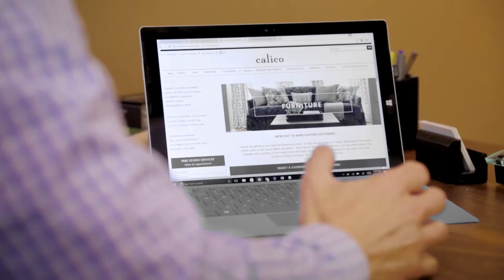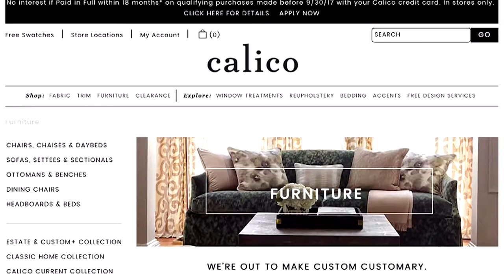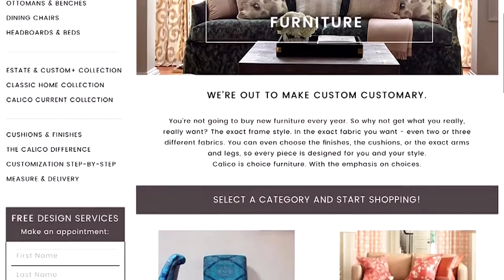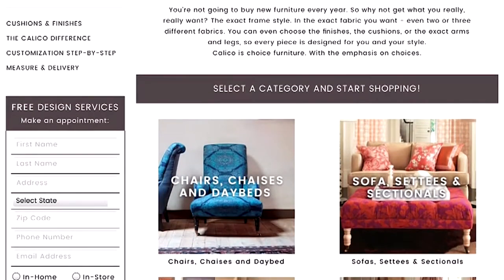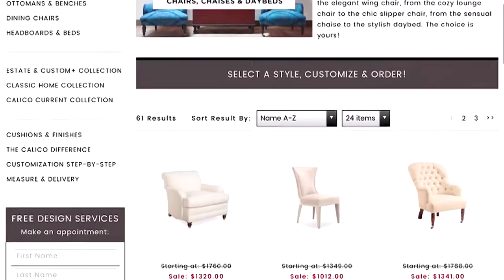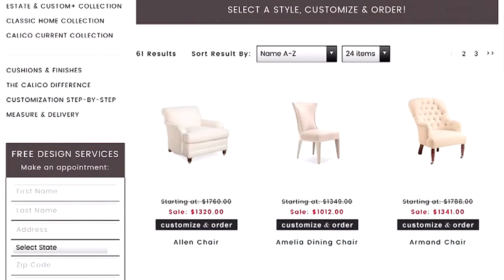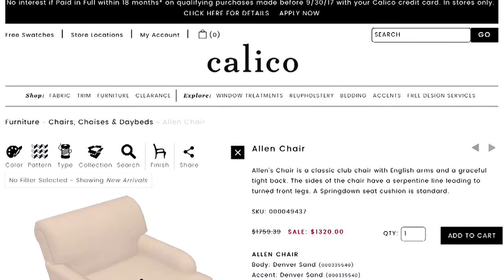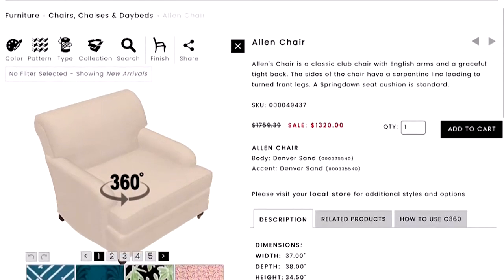The starting point on our website is the furniture page. You click on it, then look at the category of furniture you want to purchase — say, chairs. When you get to our chairs page, you pick from about 100 to 120 different chair frames. We're going to pick the Allen chair and click on 'Customize and Order' to open the product page.